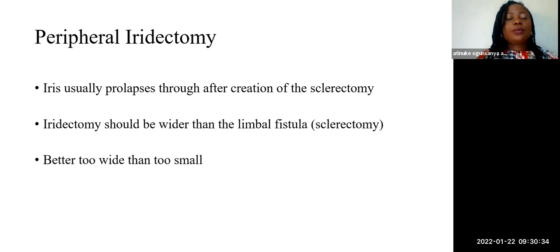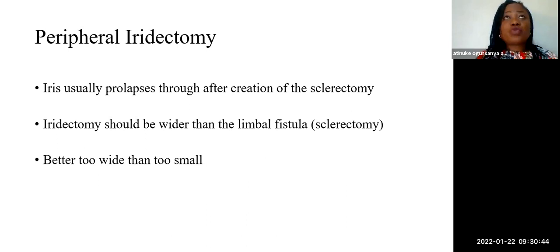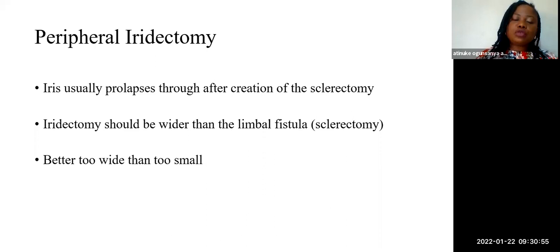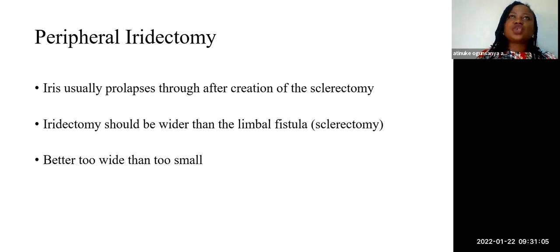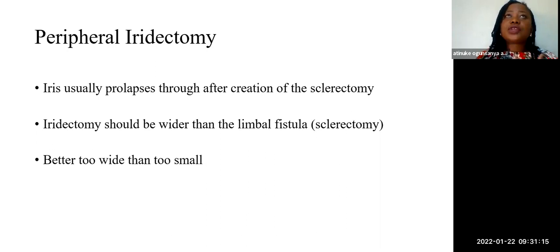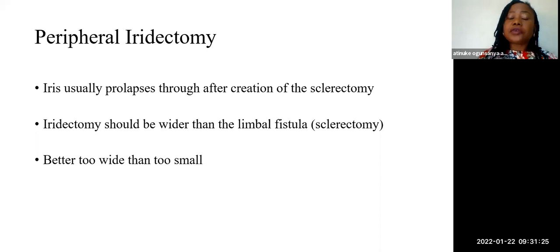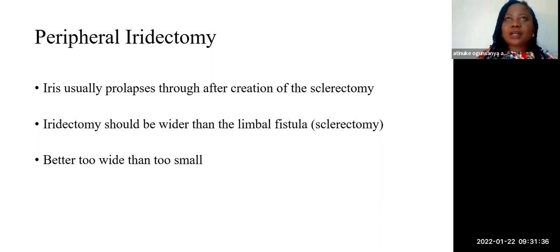The peripheral iridectomy is a very essential step after excision of the deep block. It determines whether the trabeculectomy will fail or not. The iris usually prolapses through after creation of the sclerectomy. An iridectomy that is wider than the limbal fistula should be made. It is better that the iridectomy is too wide than too small, because if it is too small, uvea, hemorrhage, fibrin, or vitreous can occlude it. Ensure the iridectomy is visible intra-operatively before concluding. The upper eyelid will cover it, so there is no risk of diplopia.